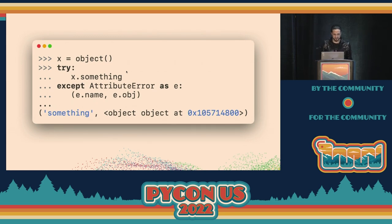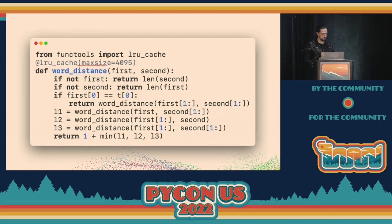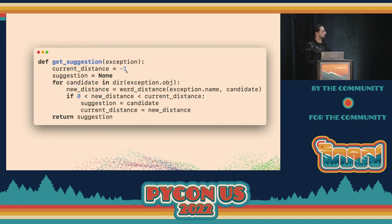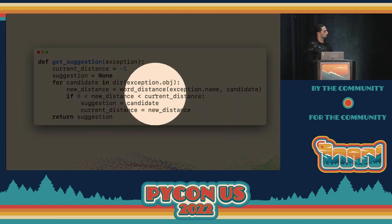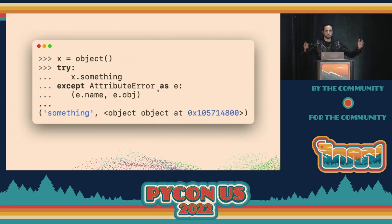Then the exception bubbles up and we run a word distance function — a simplified version that fits on a slide; the real one is around 200 lines of C code. It uses a version of Levenshtein distance to find the closest strings. We use the dir() of the object to get all possible attributes, check word distance one by one, pick the smallest, and that's our suggestion — with extra checks to avoid weird behavior.